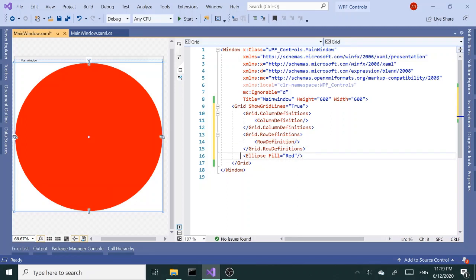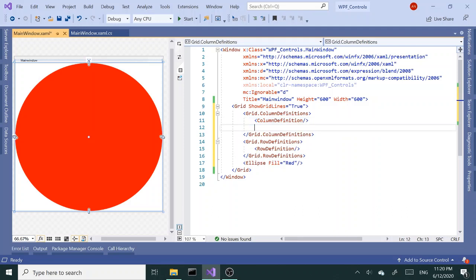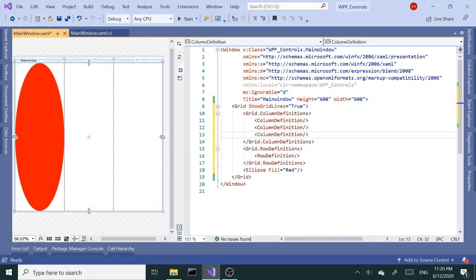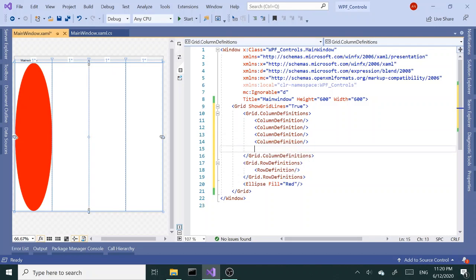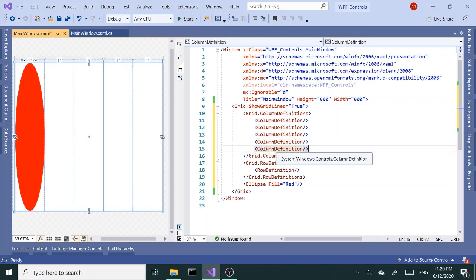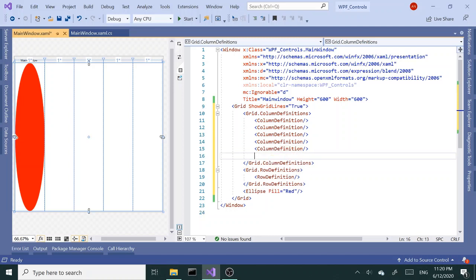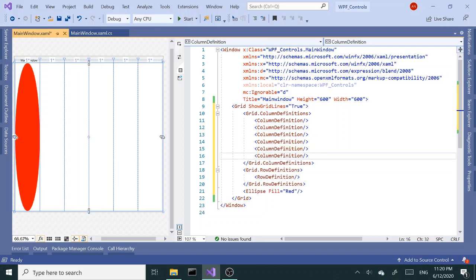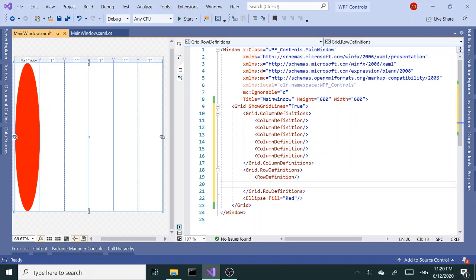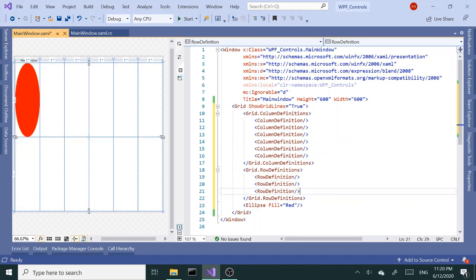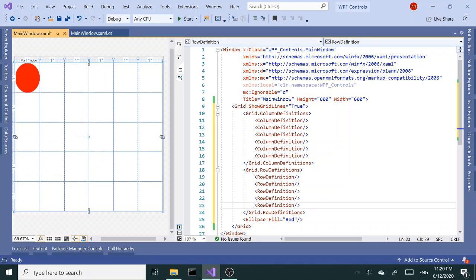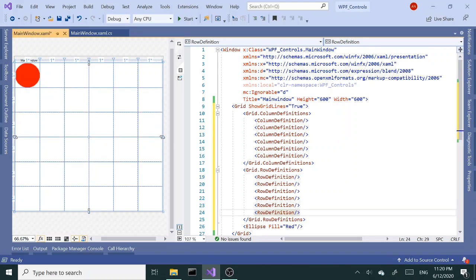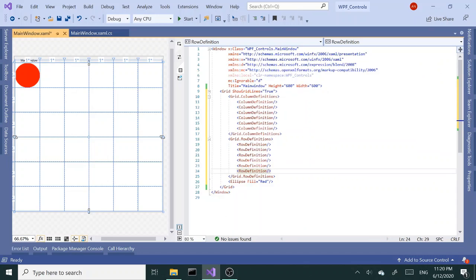I'm going to go ahead and add some columns and rows so we have one, two, three, four, five, and six. Let's add some rows as well. Three, four, five, six. I believe we are good.